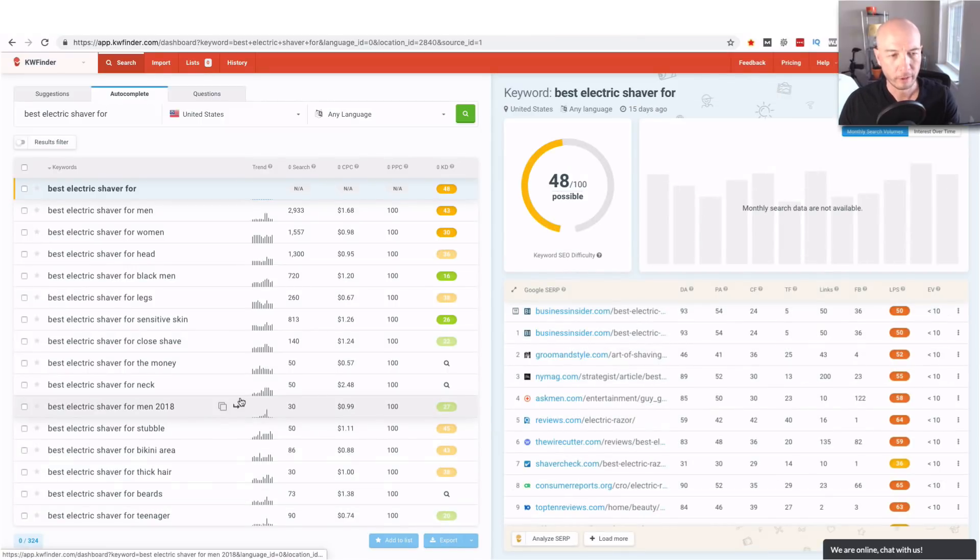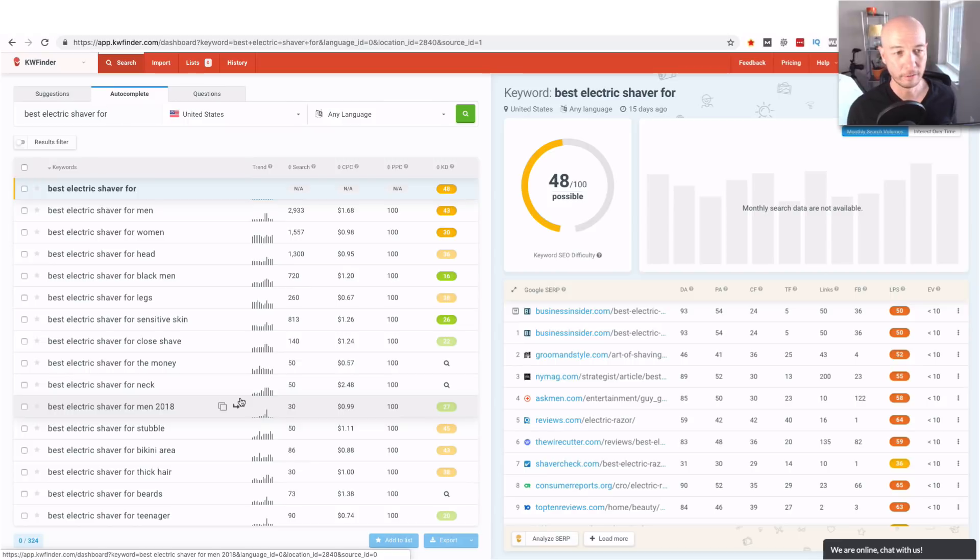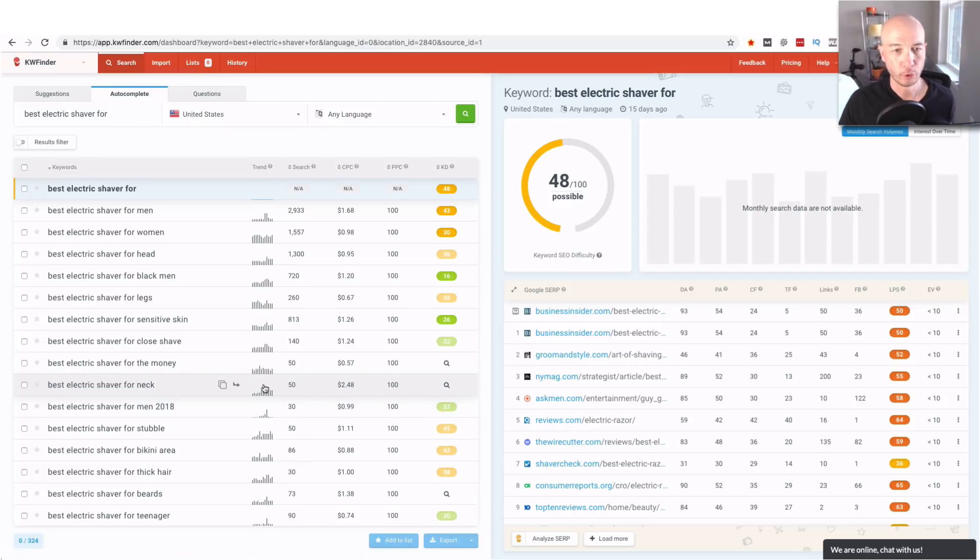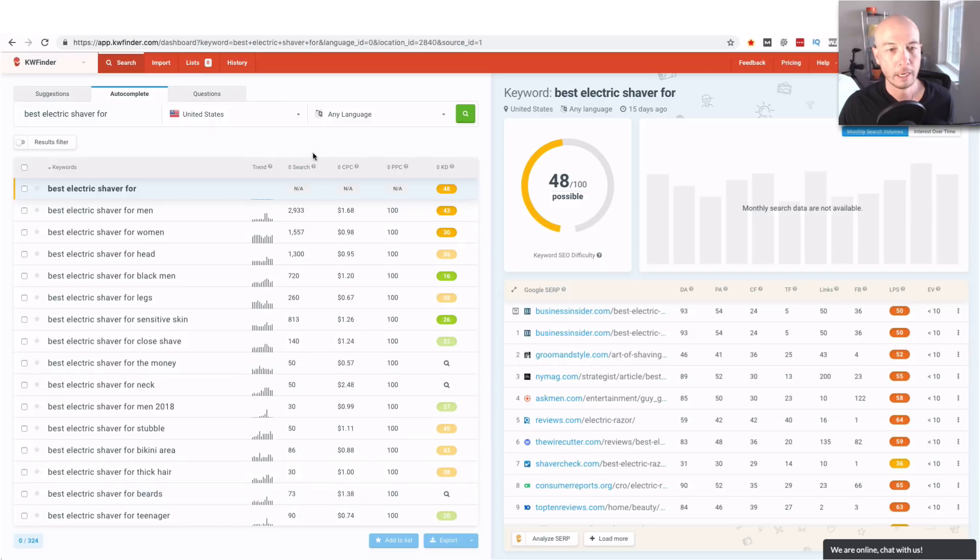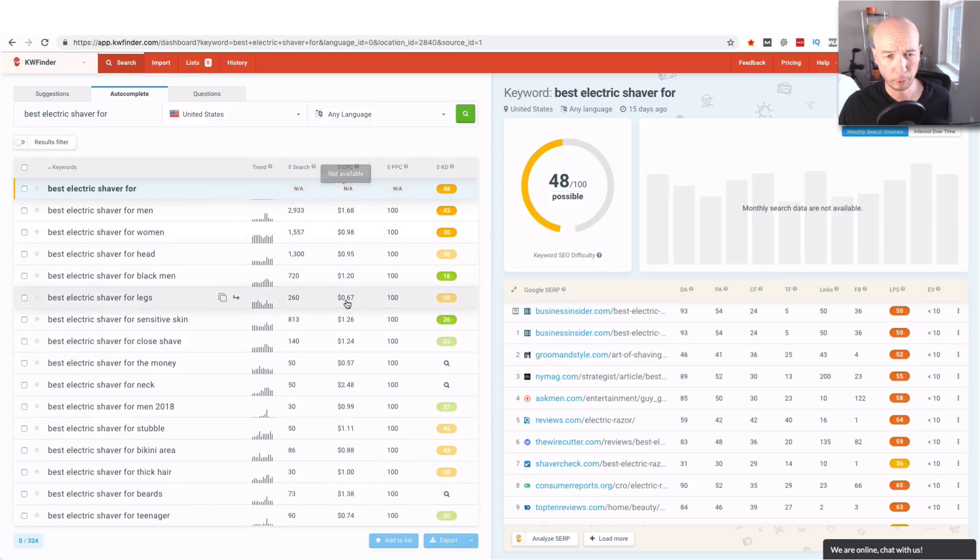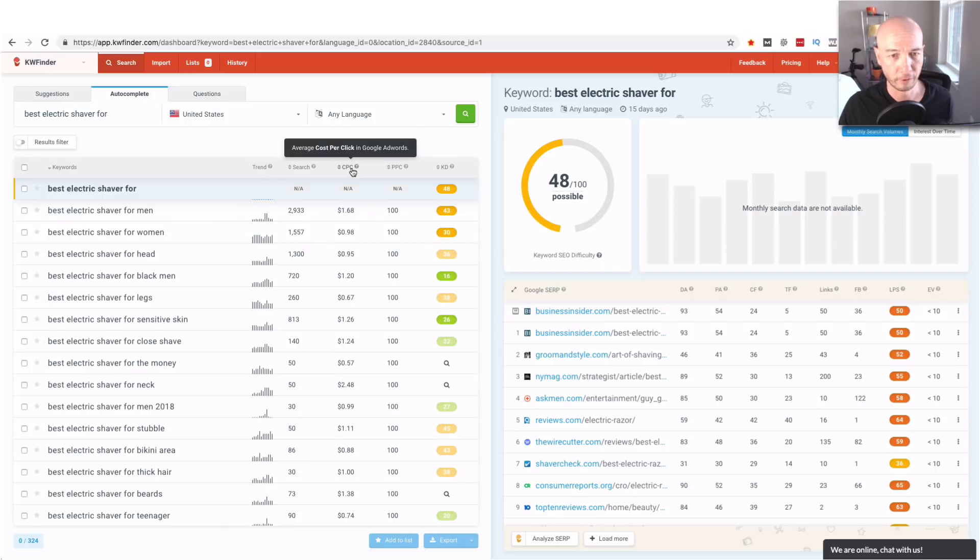So we have all this data from the Google search API which is fantastic and you'll notice that we have the keywords that are listed there are 324. Then we have the trend column the search column which are both interesting. We have the CPC that's the cost per click which we don't care about that's really for advertisers for Google AdWords.